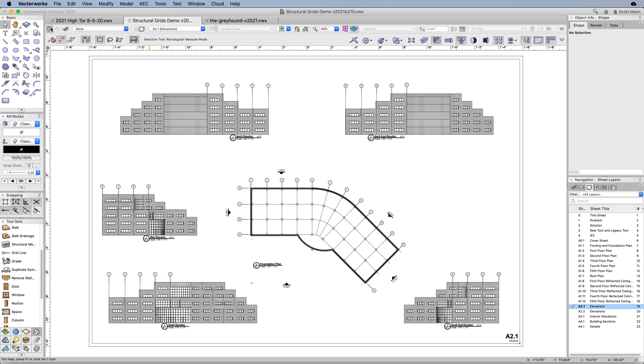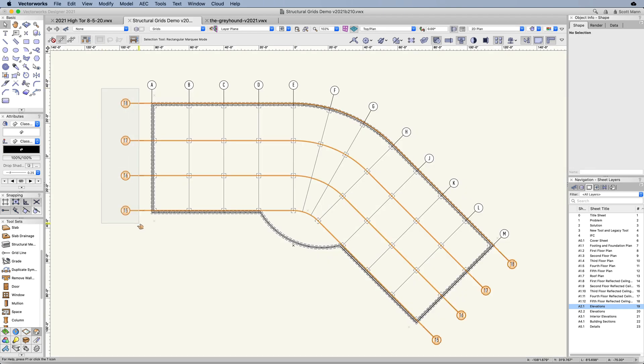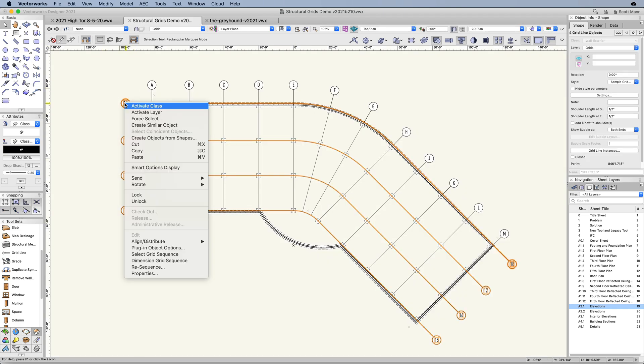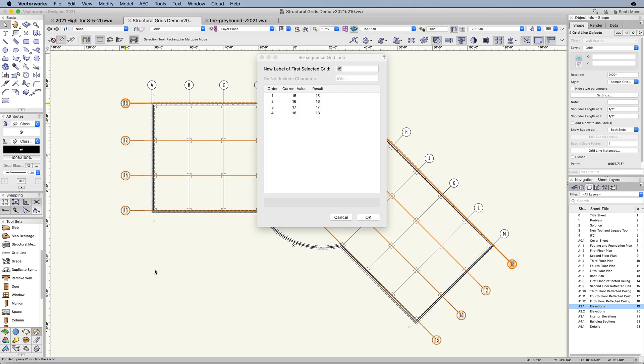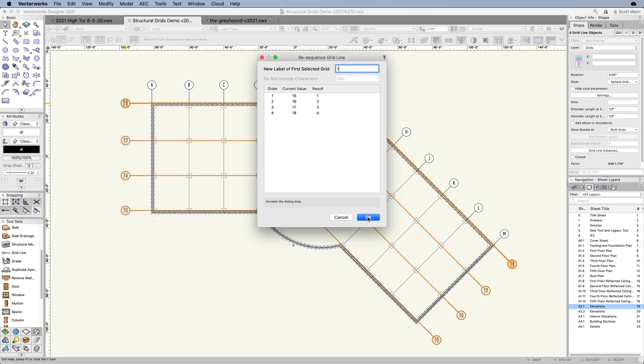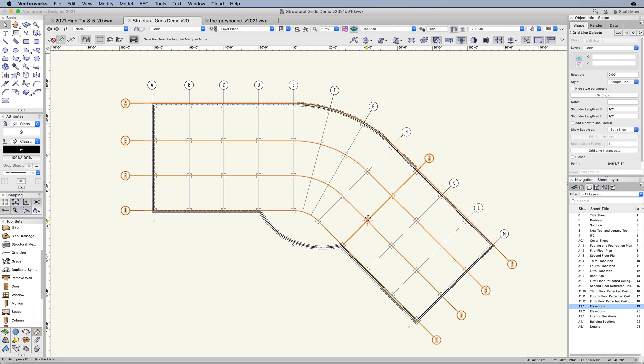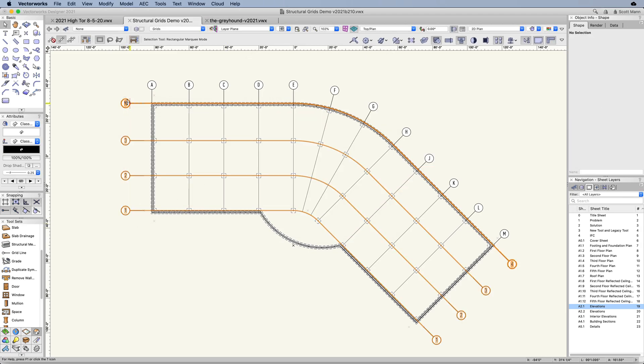To make documentation faster, you can easily select multiple grid lines to re-sequence grid numbering and automate grid line dimensions.